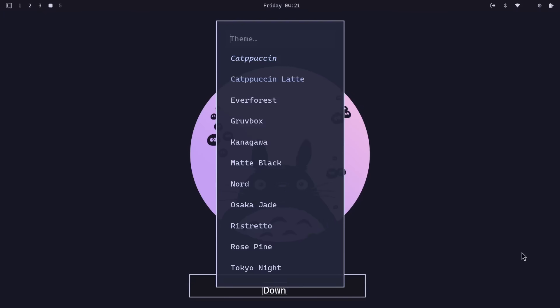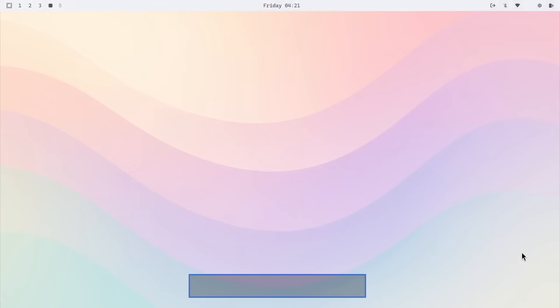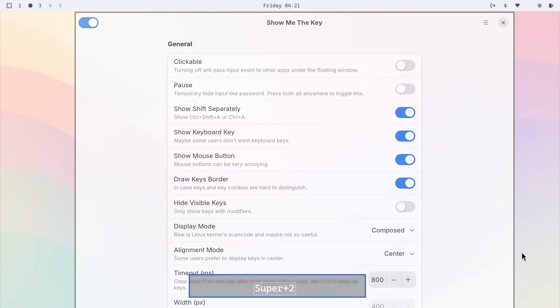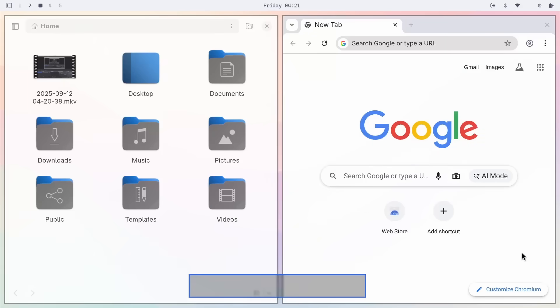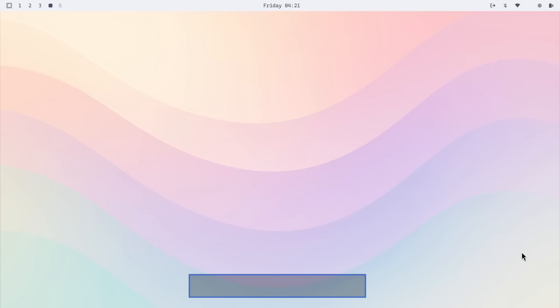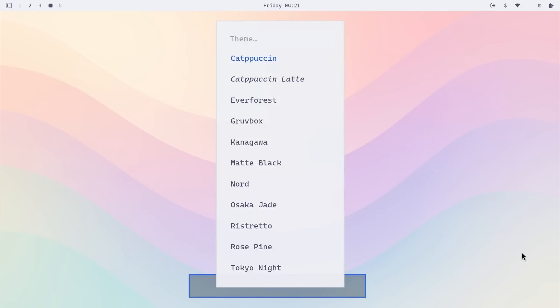And it's not just the wallpapers that's changing. Each theme styles multiple desktop components for a completely cohesive look. Your desktop, your terminal, notifications, the taskbar, the app launcher, and even the lock screen all get the same beautiful theme treatment. Even the browser here changes theme.